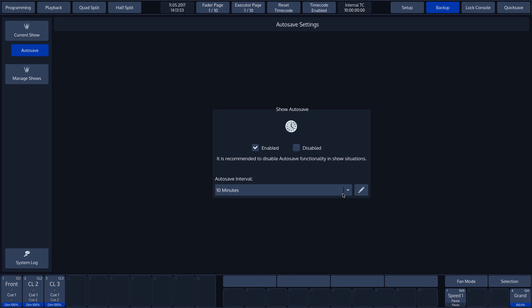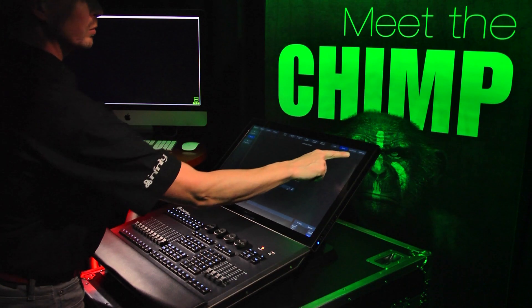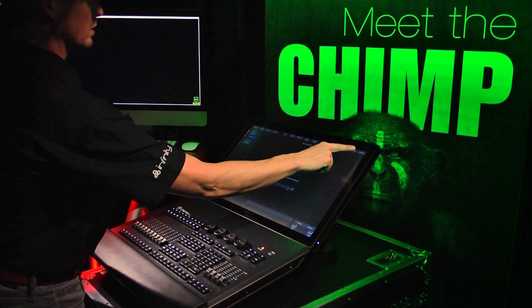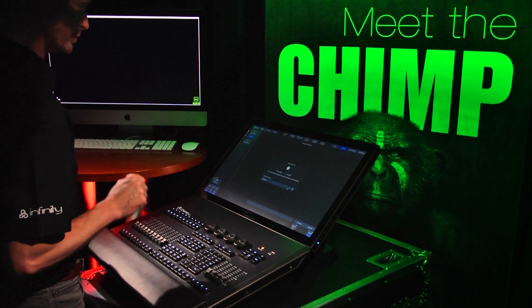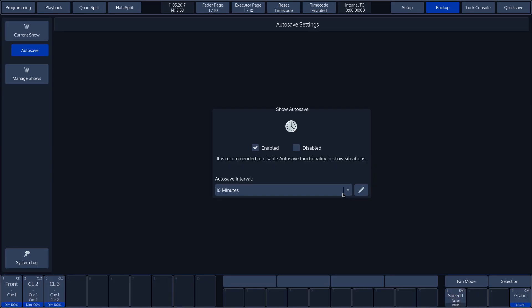We can also save everything manually at any time. To do this, press the Quick Save button on the right in the top toolbar. The Chimp will always save the show file when the system is closed or another show is opened.